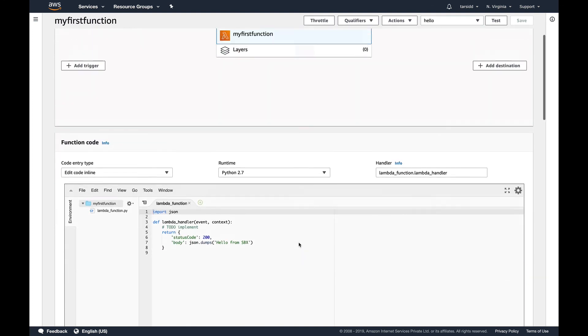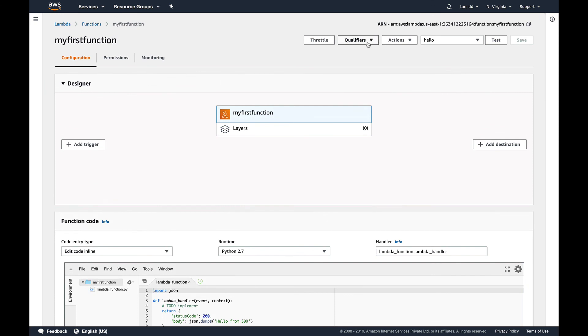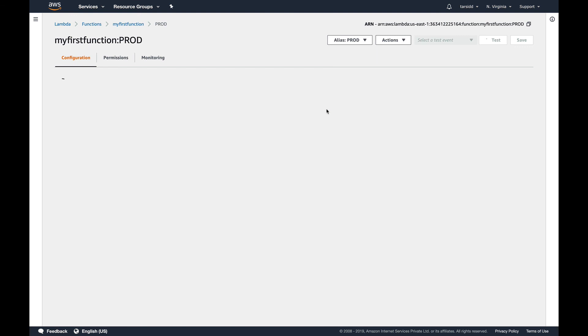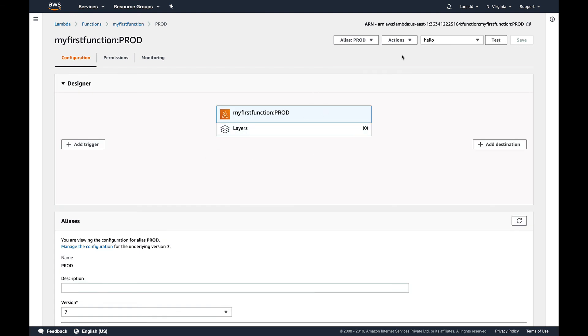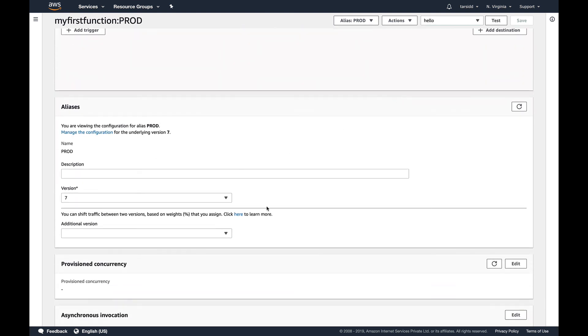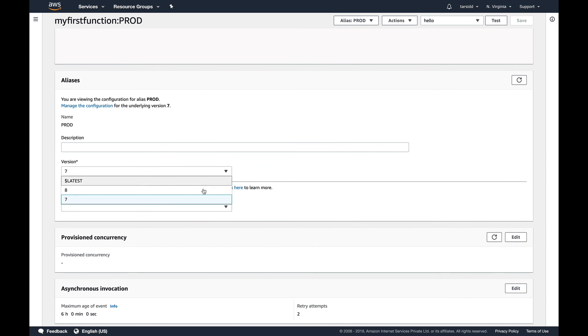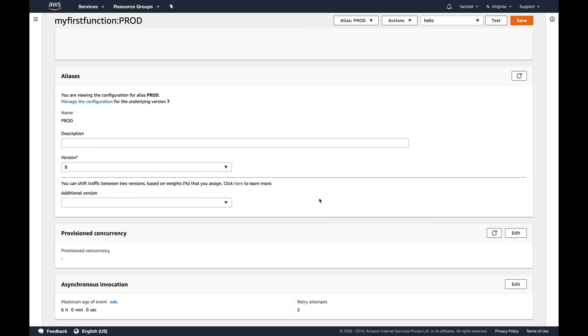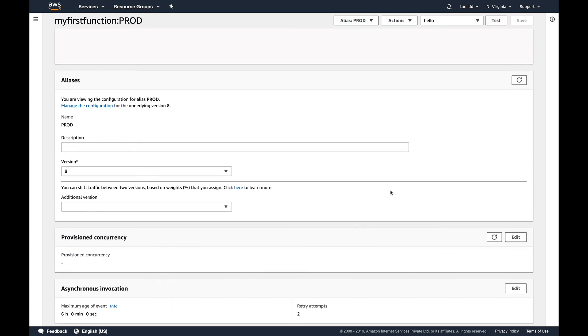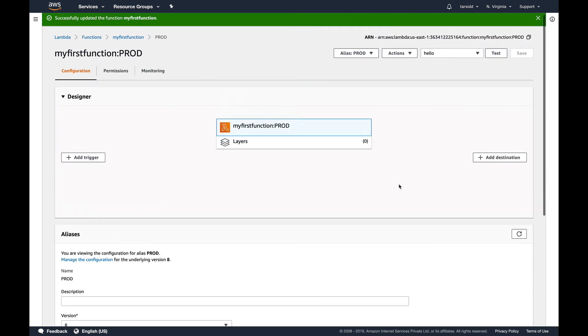Now like I told you, if you want to say your version 8 is now the new prod Lambda function, you just need to go, select the version, and save. This is as simple as this. I've just used my version 8 to be my production Lambda function. So I've promoted my version 8 to my production. So this is what aliases provide you the functionality of.